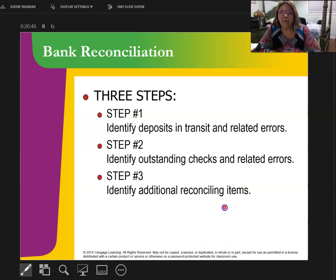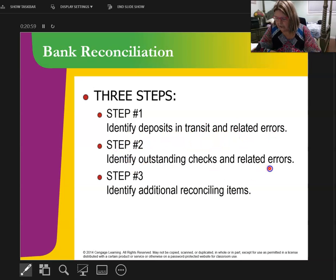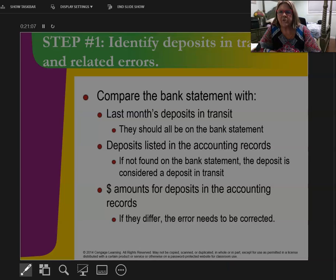Let's talk about the three steps to doing a bank reconciliation. The first step is to identify deposits in transit — that's the bank side. Second, identify outstanding checks and any related errors. And third, identifying any other reconciliation items that I need. So these are the three steps we're going to do.